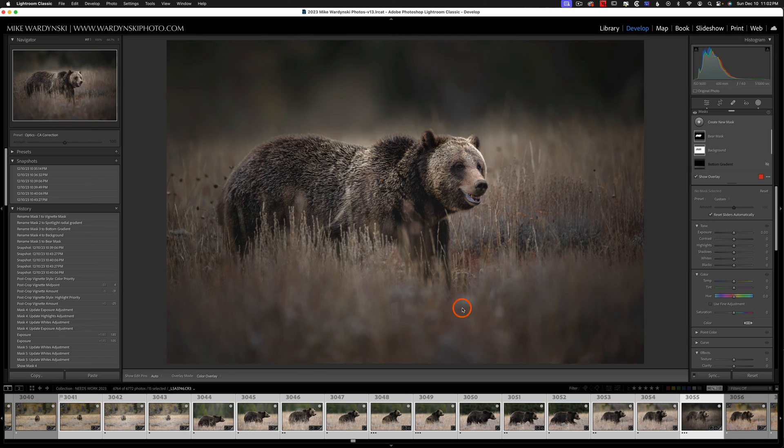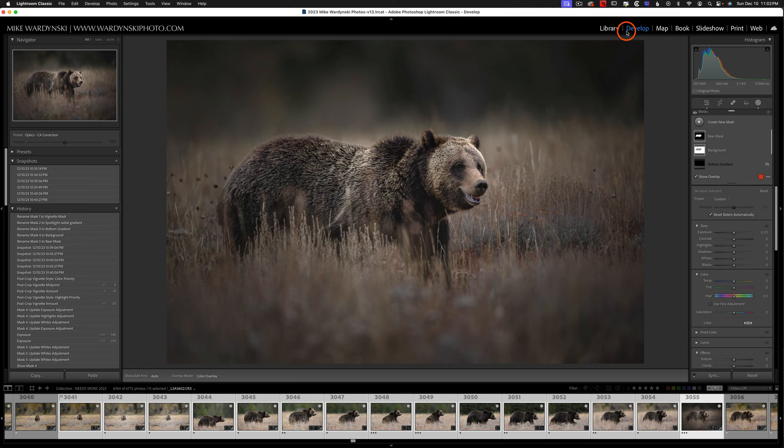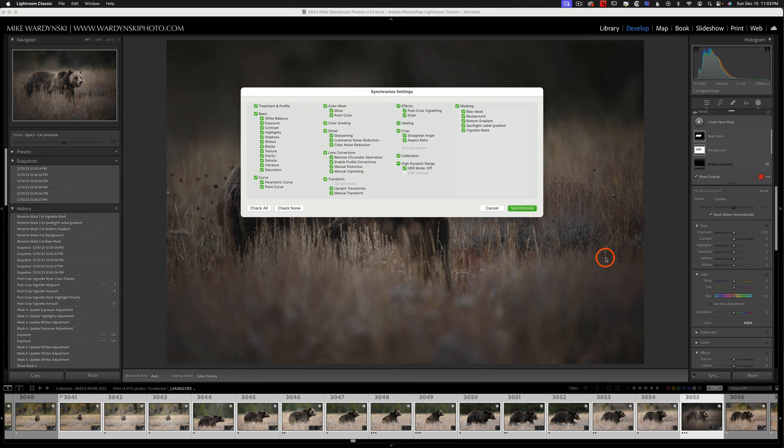So to sync this photo it's really easy. All I need to do is make sure I'm in the develop module. We can't paste develop settings in the library. We need to be in the develop module to do this. And then we'll come down to sync and then we're going to get this dialog box.